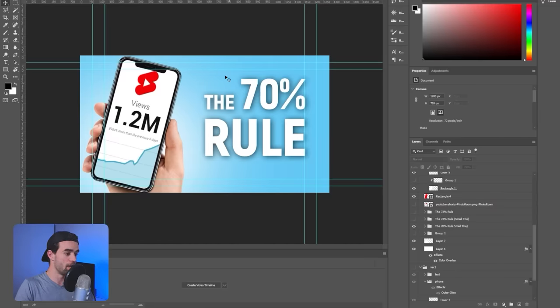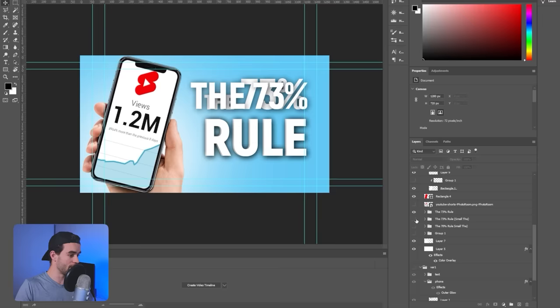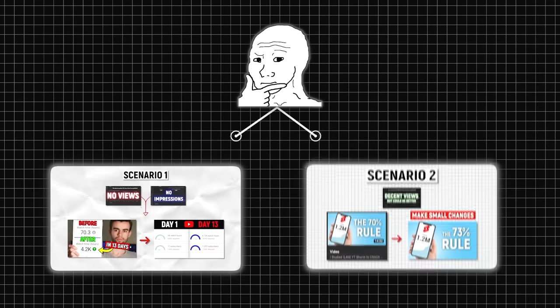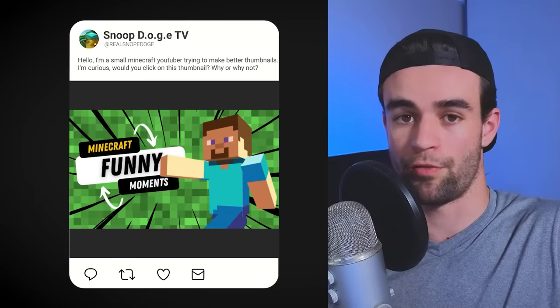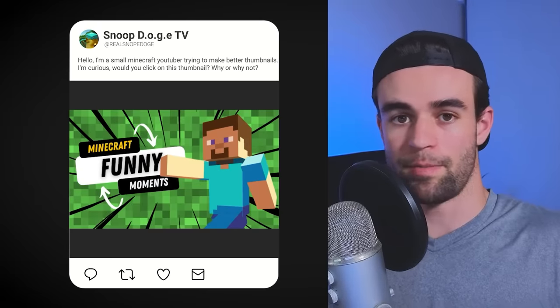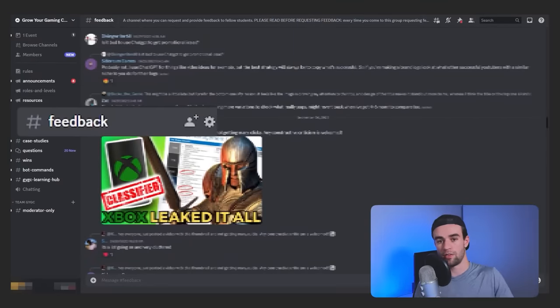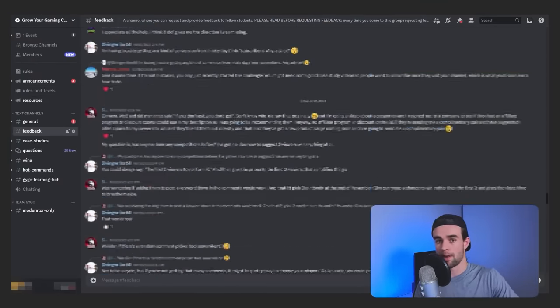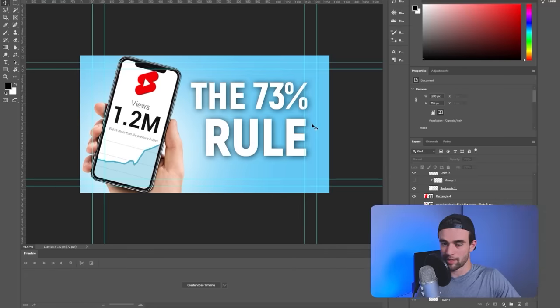For example, I might go from the 70% rule and test out the 73% rule, or test out the 73% rule but have the word 'the' be much bigger. Regardless of whether you find yourself in situation one or two, thumbnail redesign could be an entire topic on its own. But if you want to get started right now, a quick tip is to post your thumbnail and ask your community or friends for inspiration — there are even paid communities to help you do this.